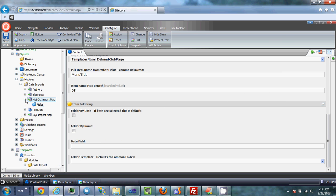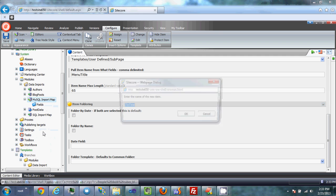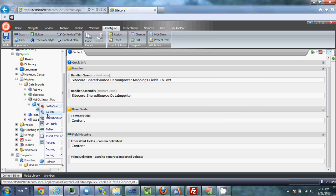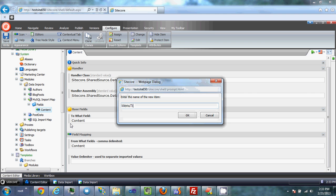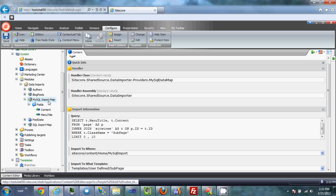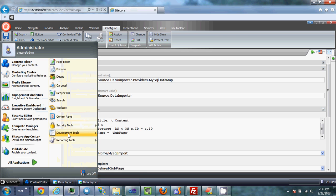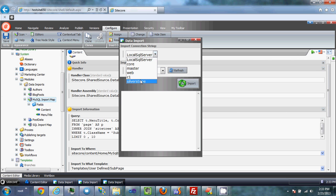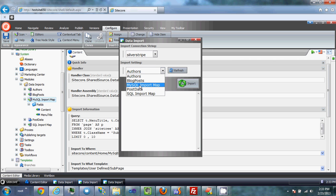I hit save and go in to find these two fields. They're both text fields — one is the content field, and both the to and from are going to be the same. Same with the menu title. So now that I've got the fields set up, I've got the map set up, and the class defined. Now all I've got to do is open up the import map. I've already pre-defined the connection string for this MySQL database.